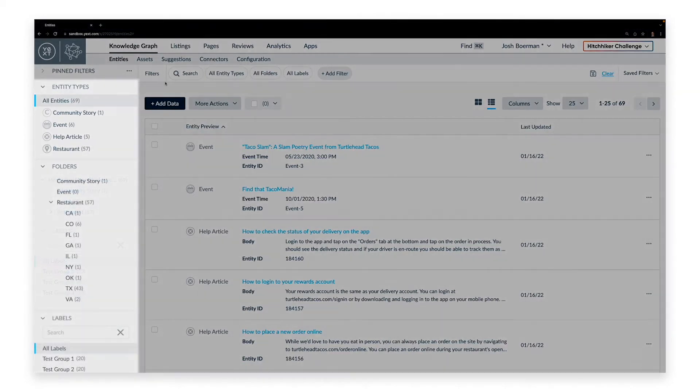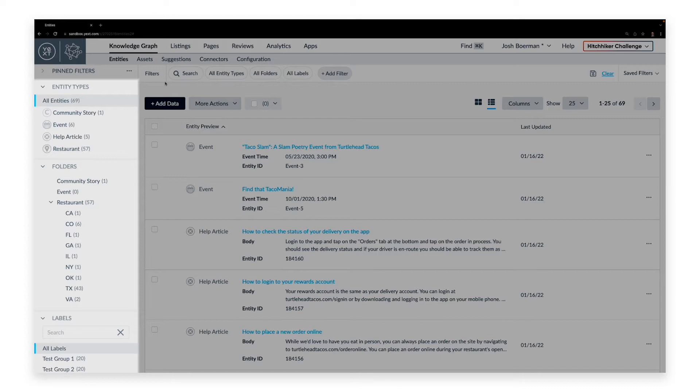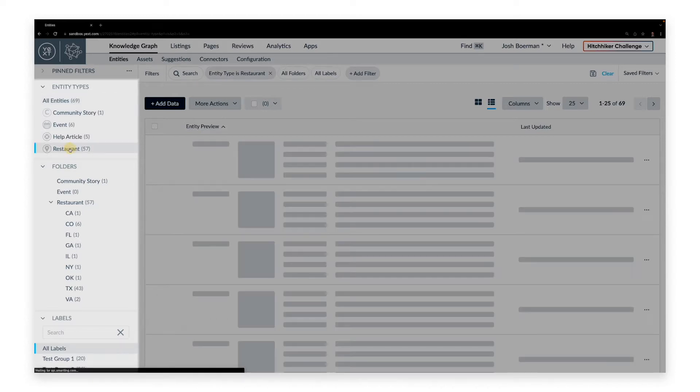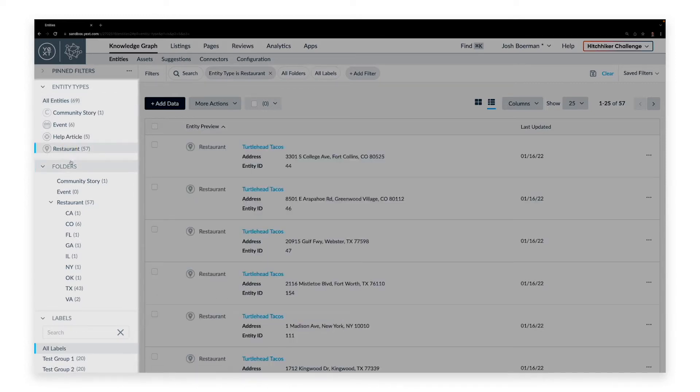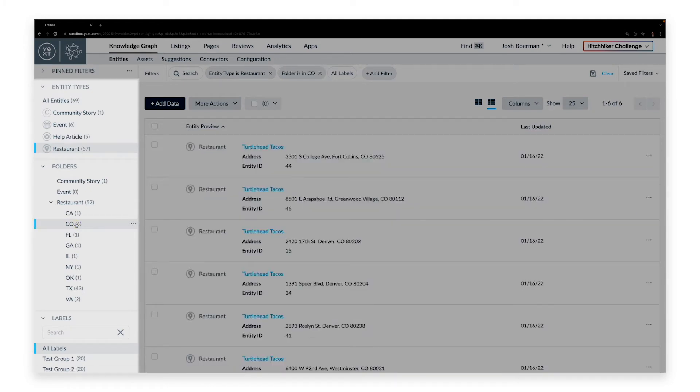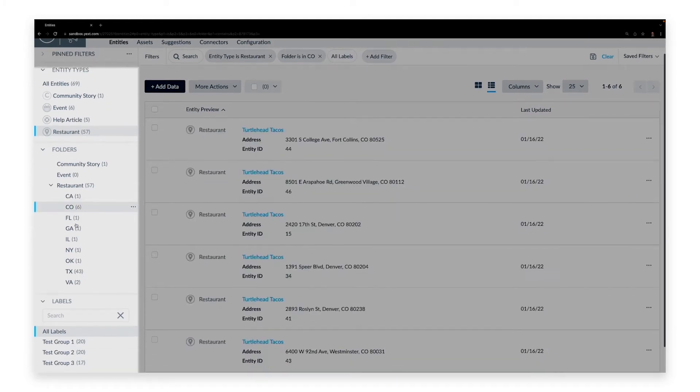The left sidebar allows you to navigate through entities based on how they are structured, including entity type, folder, and label.